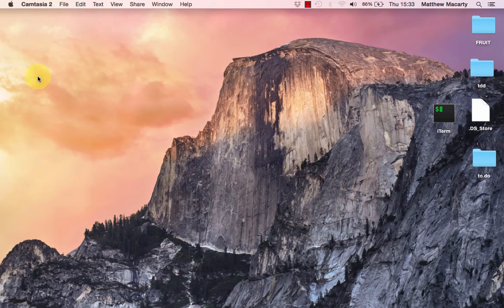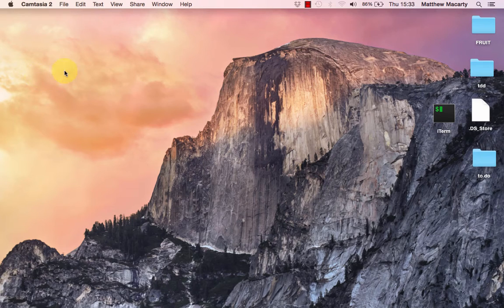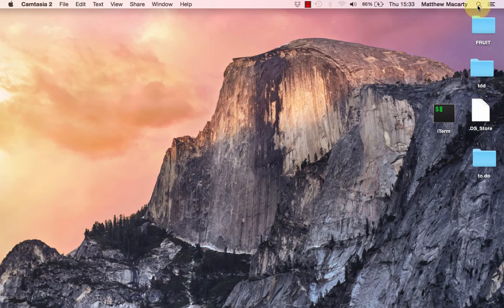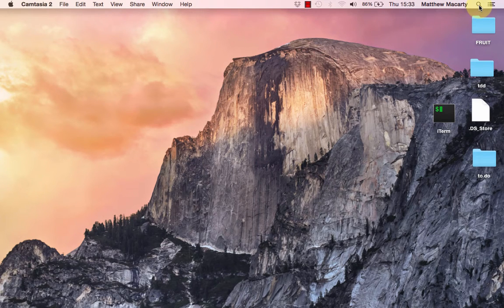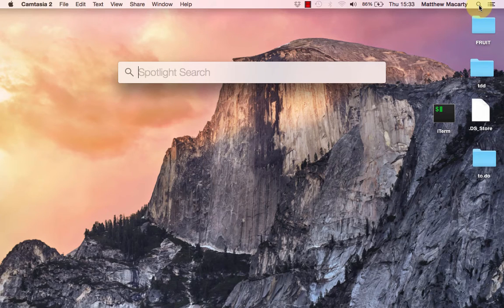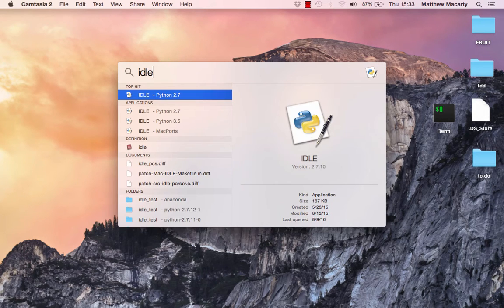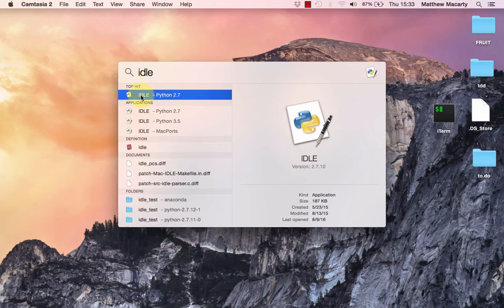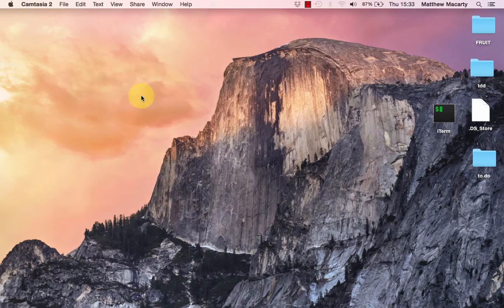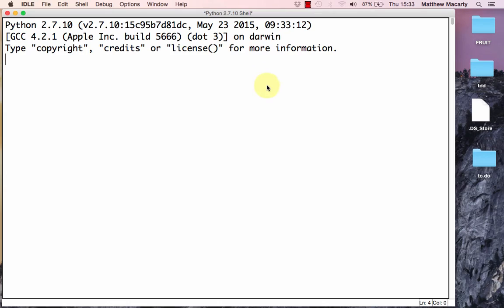To get started, what we're going to need to do is launch IDLE, which is the integrated development environment that comes installed with Python. I'm going to use the Spotlight search and type IDLE to go and find it. If you're on a Windows computer, you'll just use the search box to find it. I just double click to start it.